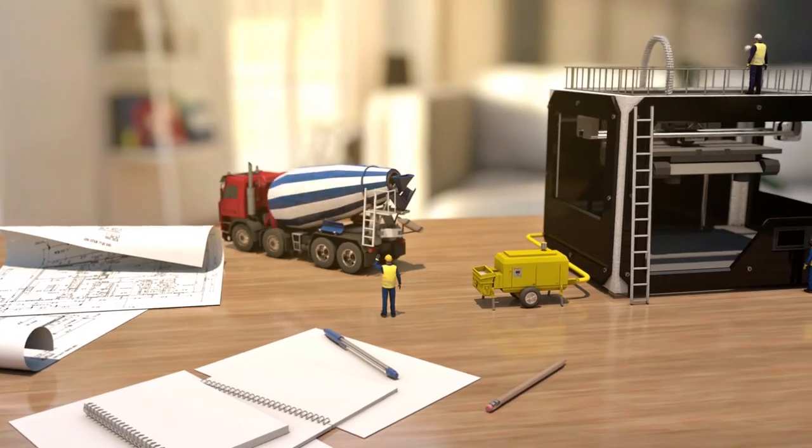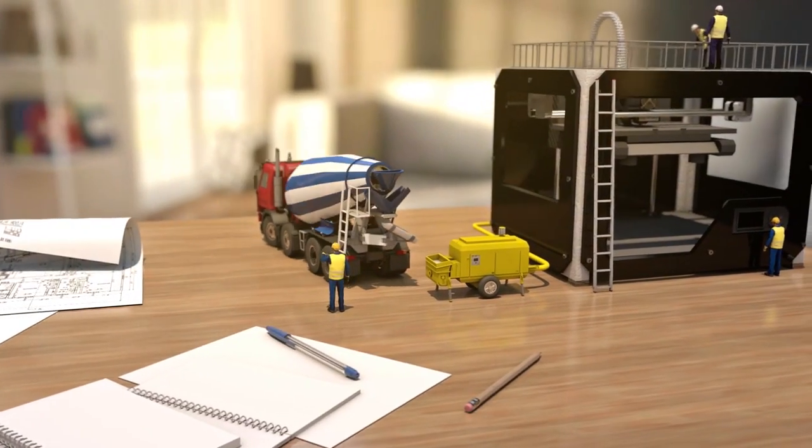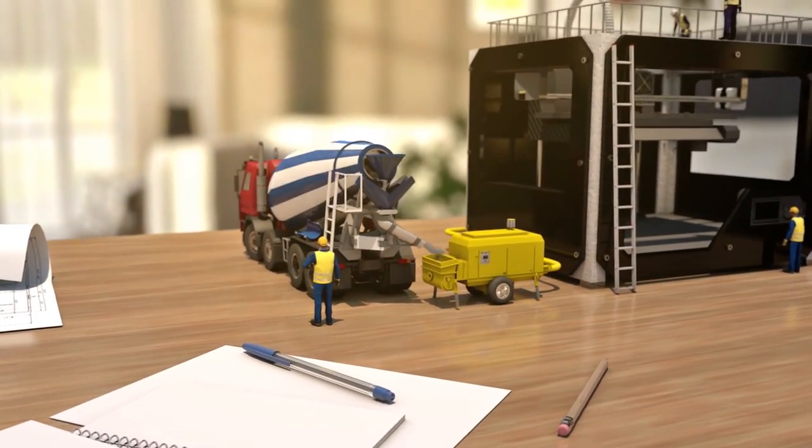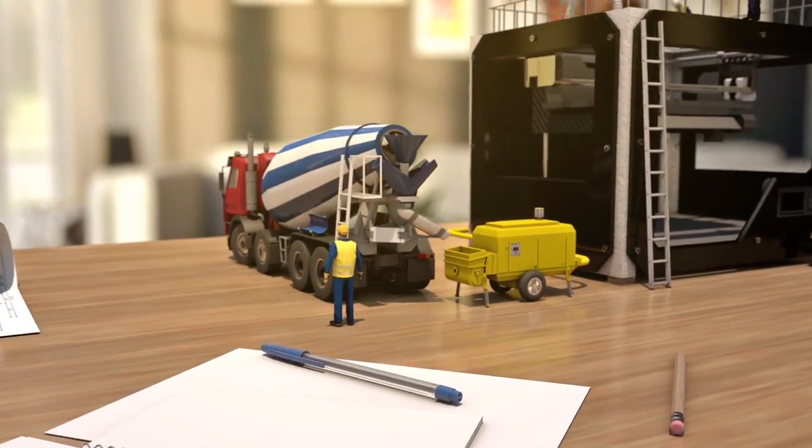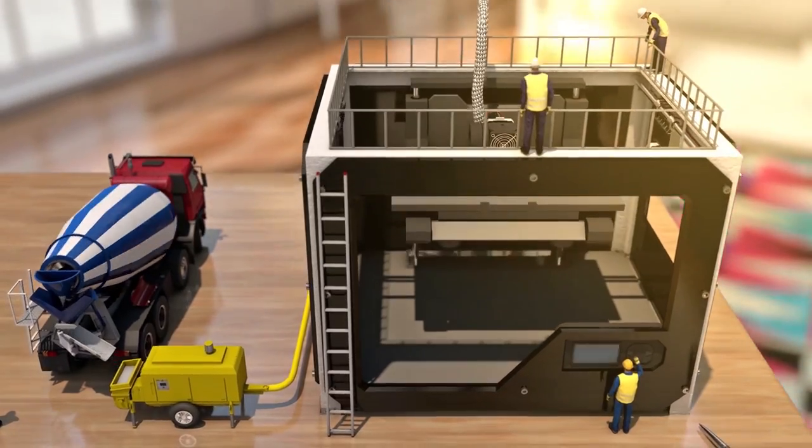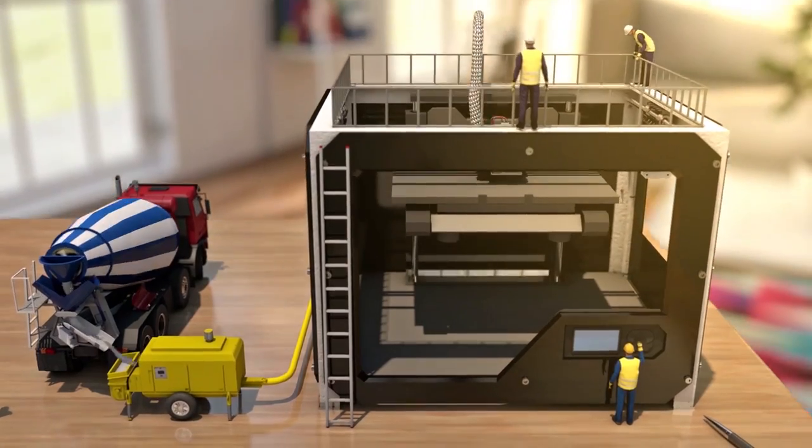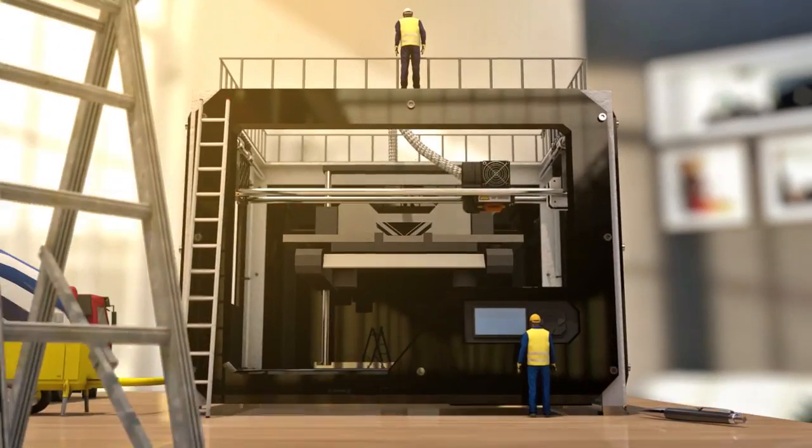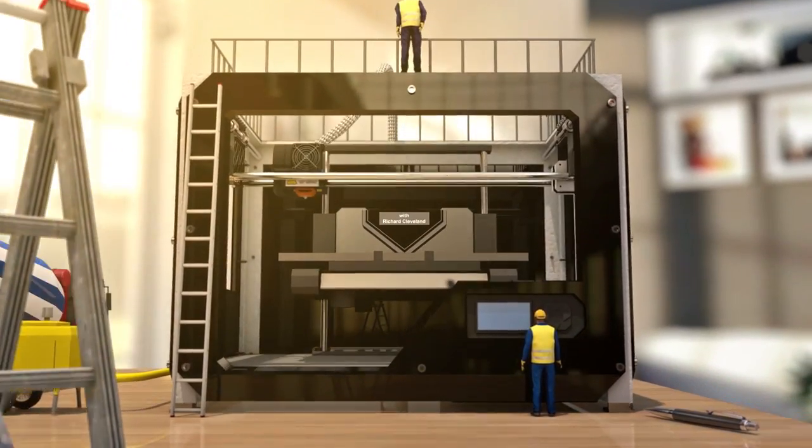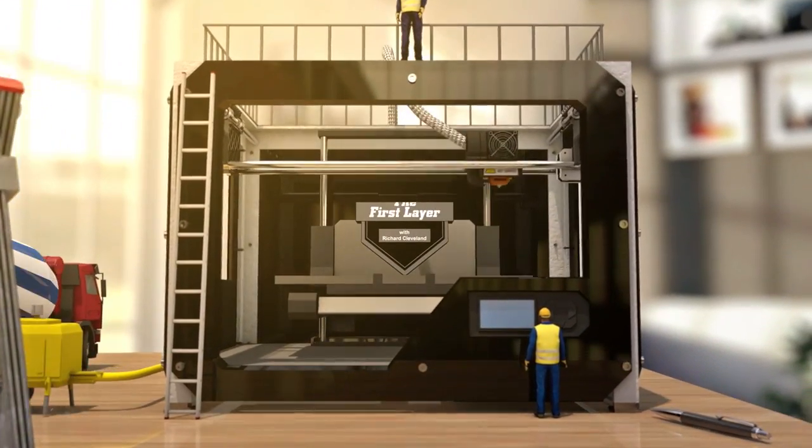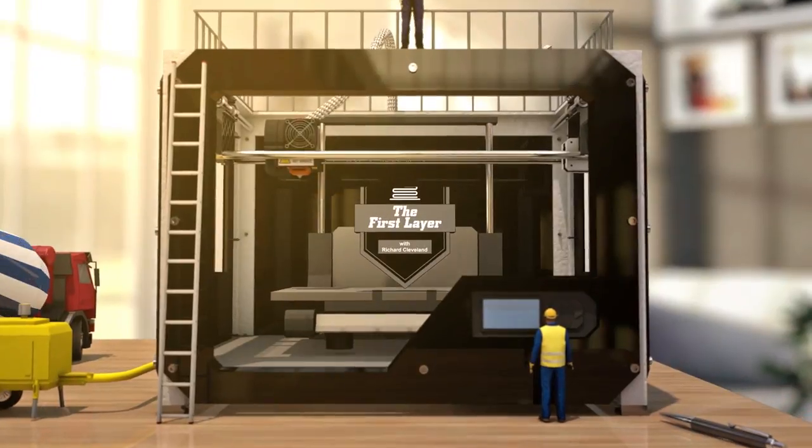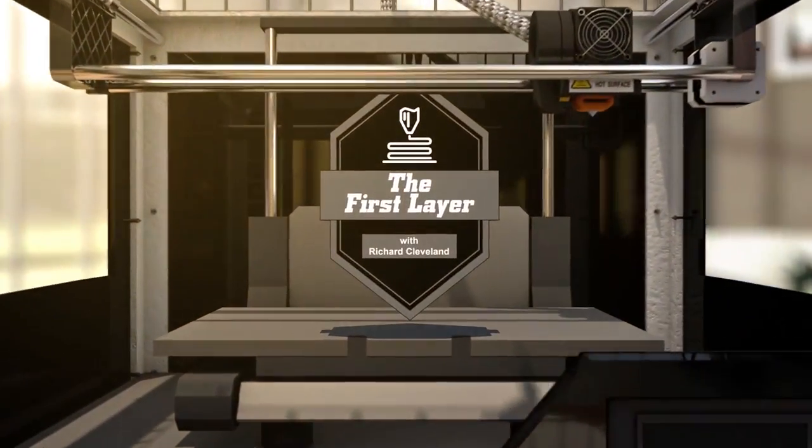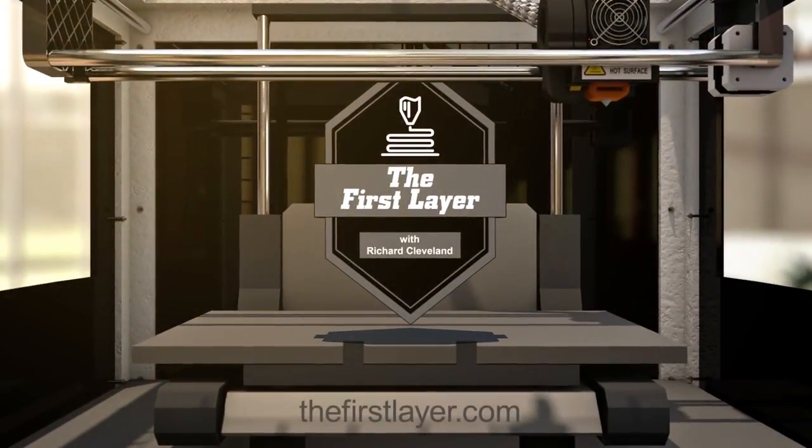On today's show, where can you find some of those great 3D models? Hey, welcome to the First Layer. I'm so glad you're here with me. I hope you're all doing very well. My name is Richard Cleveland. I'm your host here three times a week on the First Layer.